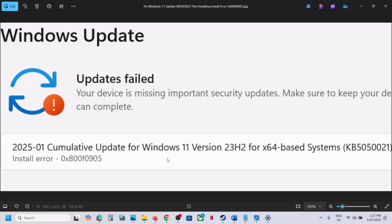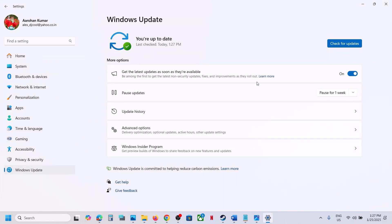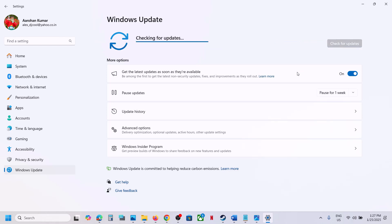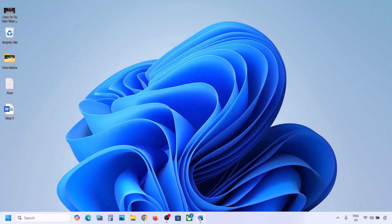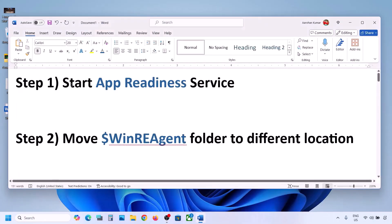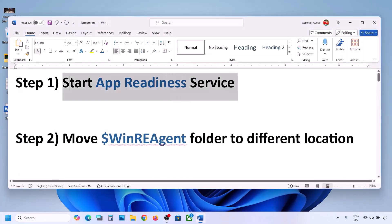If you are receiving this error, open Windows Settings and then go to Windows Update. You can see the pause update option — pause it for maybe one week or two weeks, and then click on resume update and check. If still not working, follow the rest of the steps shown in this video.